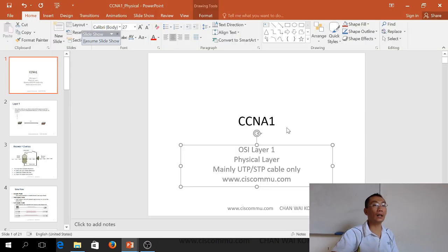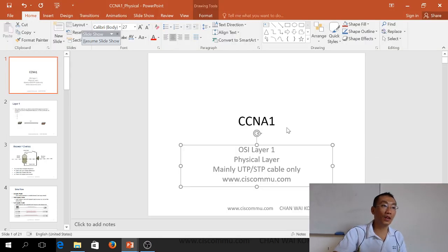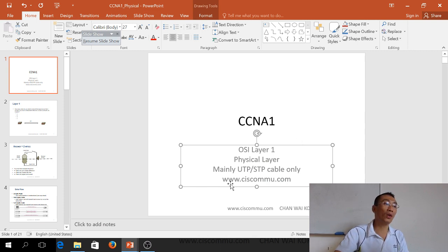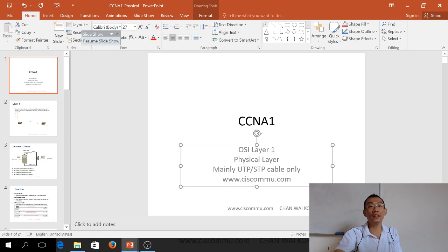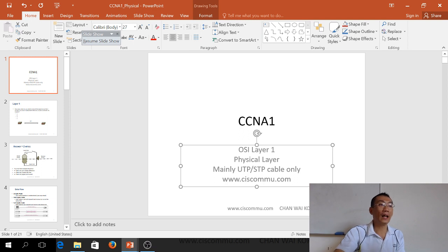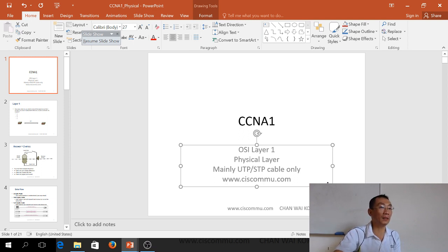Hello, my name is Chan. I'm from Cisco Networking Academy. For more information you can visit our website at www.ciscommu.com. Today we're going to talk about the physical layer, and mainly about UTP and STP cables.